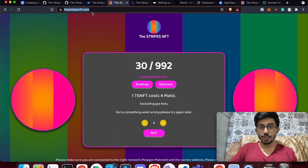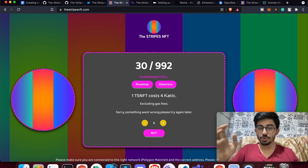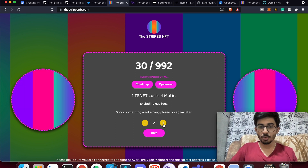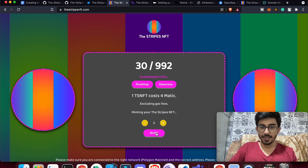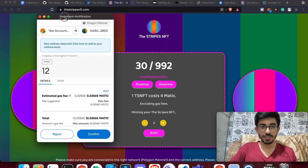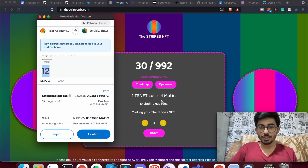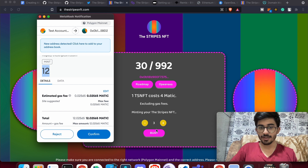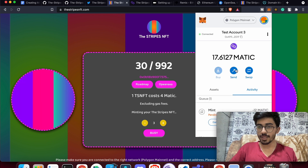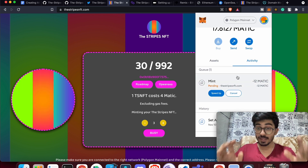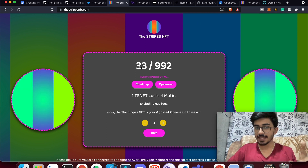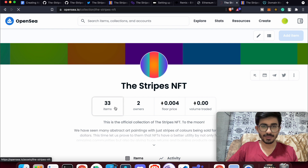Let me show you how to mint NFTs on the Stripes NFT collection. I'll mint 3 NFTs — each costs 4 MATIC, so 3 × 4 = 12 MATIC total. I'll confirm the transaction in MetaMask and it goes through in a couple of seconds. Once done, you'll also be able to see the NFTs on your OpenSea account.